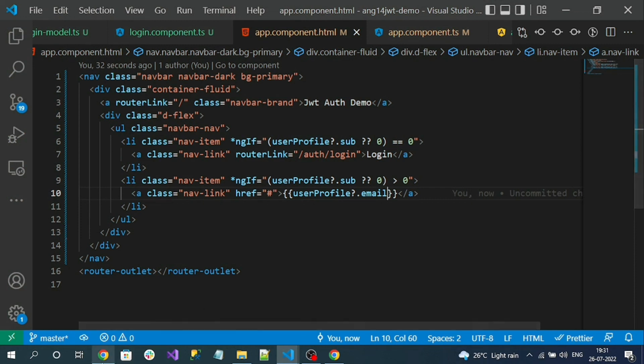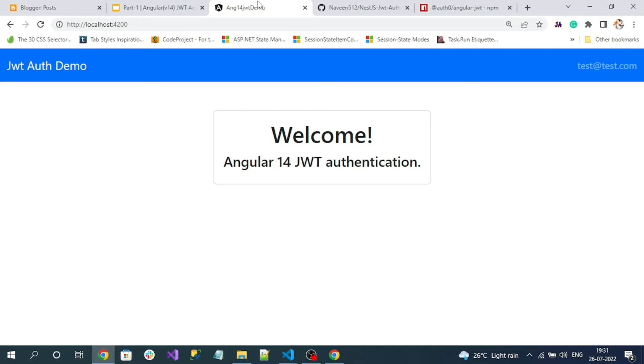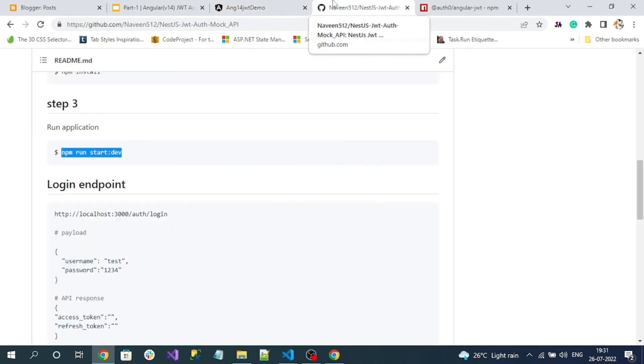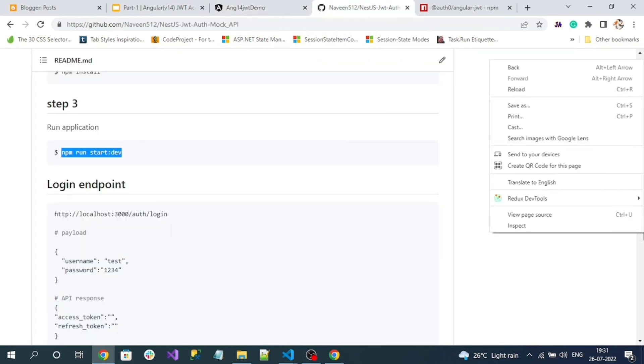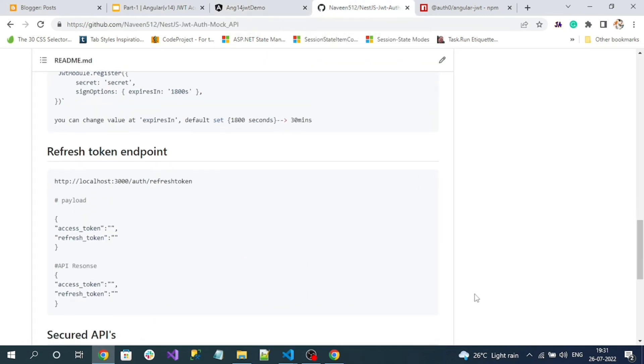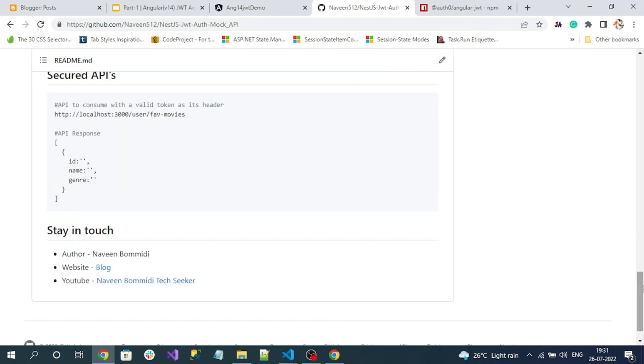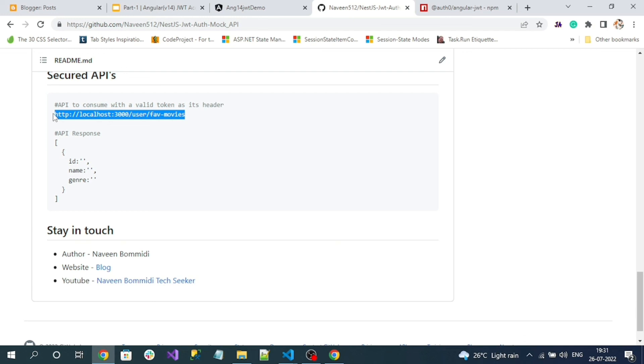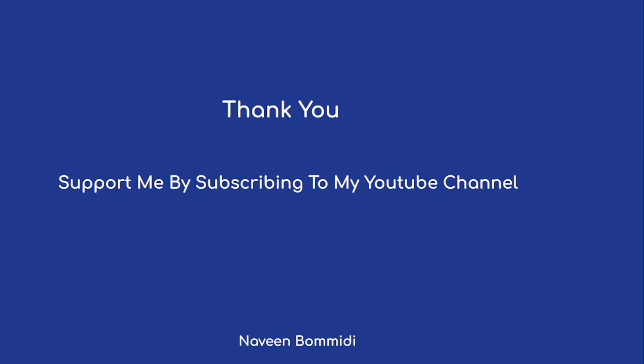Next, we are going to consume a secured endpoint. That is nothing but here is our endpoint, secured endpoint. So this endpoint, to consume, we need to pass the JWT access token as an authorization header value. Next we try to implement this. I hope this video has delivered some useful information to you all. If you like my video, please do support me by subscribing to my channel. Soon we are going to meet with new videos. Until then, signing off.